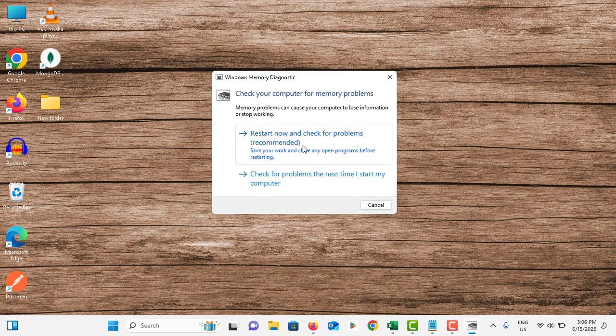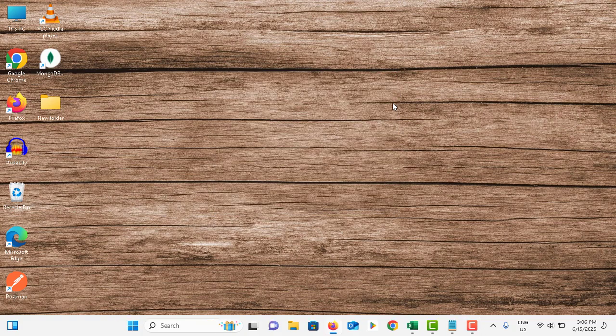This will check the RAM-related issues and your computer will be restarted. Once it is completed, you can remove your RAM and update it with new RAM if there is an issue with the RAM card.